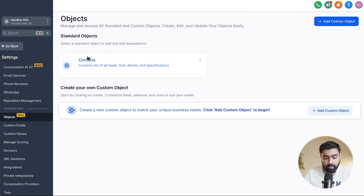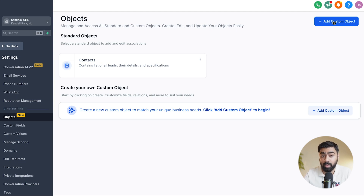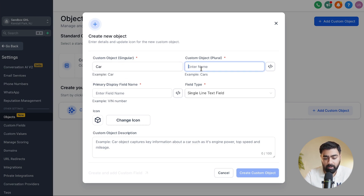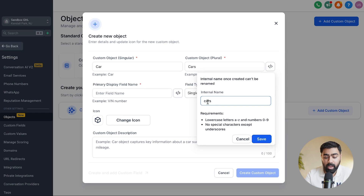Click on Objects, and here you will see the standard object — contacts — which we talked about, and an option to add a custom object. As far as I know, this is only accessible on the $497 plan, so if you're on the $97 or $297 plan, you will not have access to this feature yet. Click on 'Add Custom Object.' You need to add a name — I'm going to call it 'car' as a car dealership example. Add the singular name and the plural, which will be 'cars.' The internal name cannot be changed and is used for API purposes, so make sure you've thought this through.